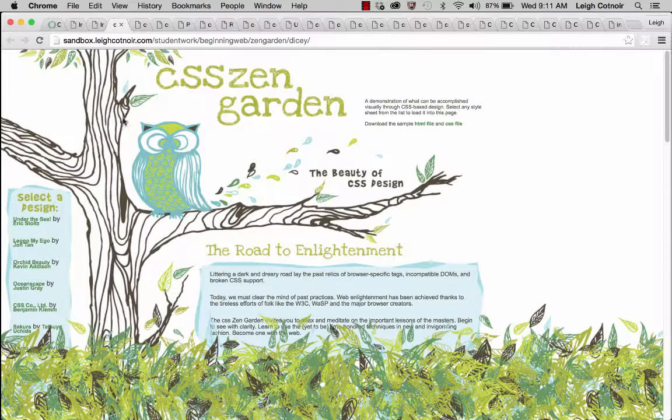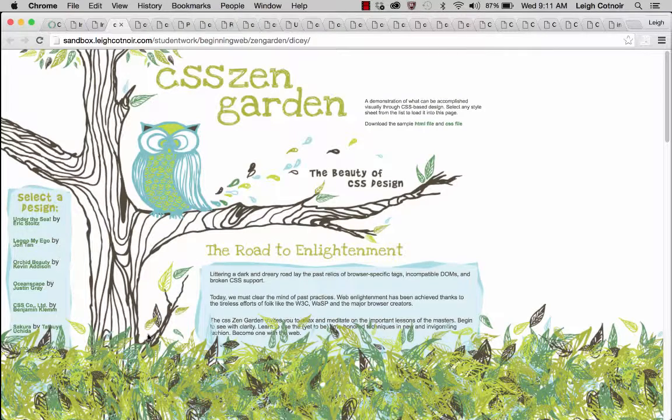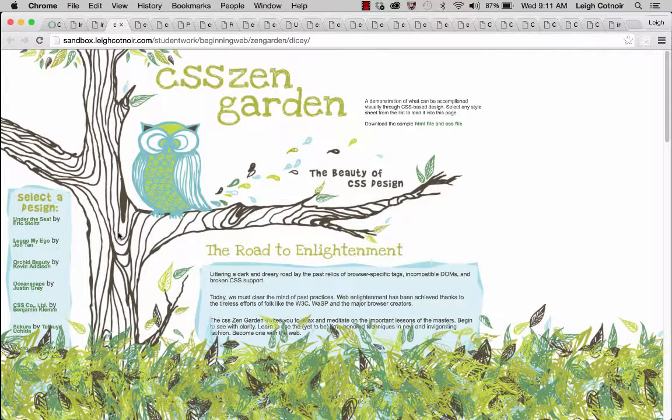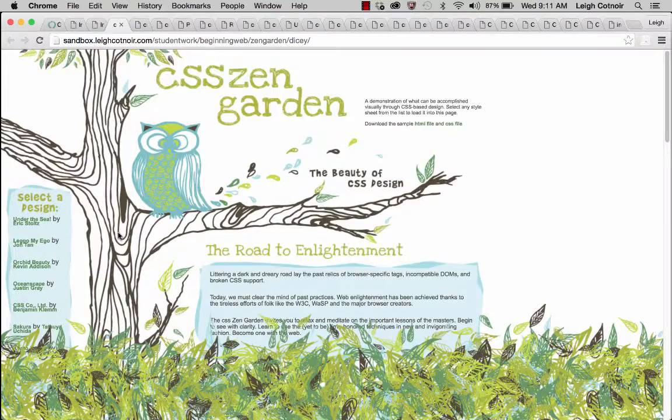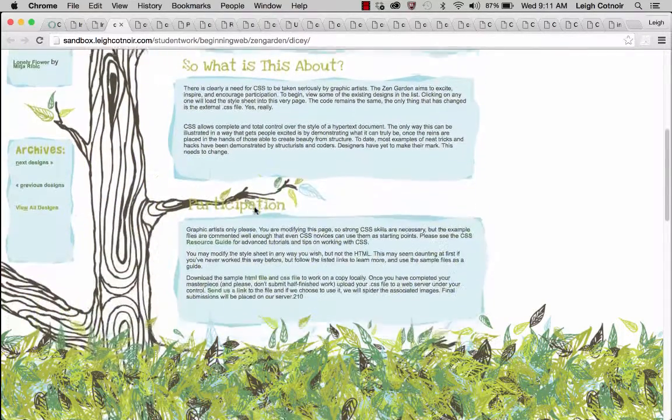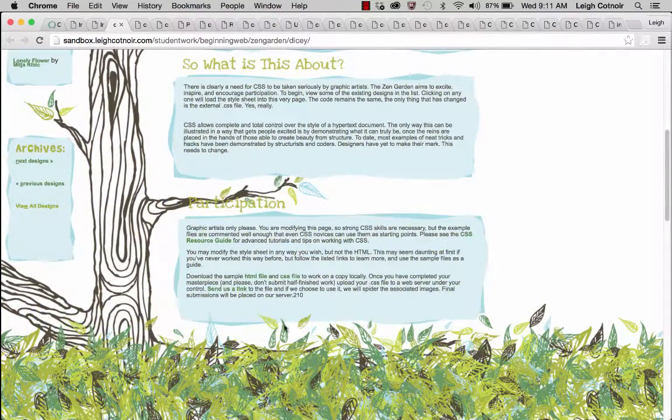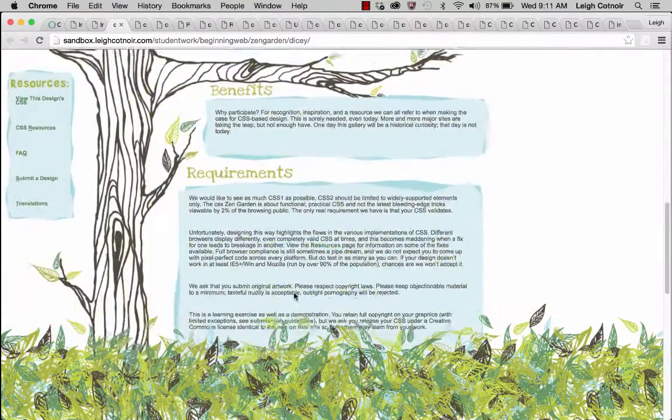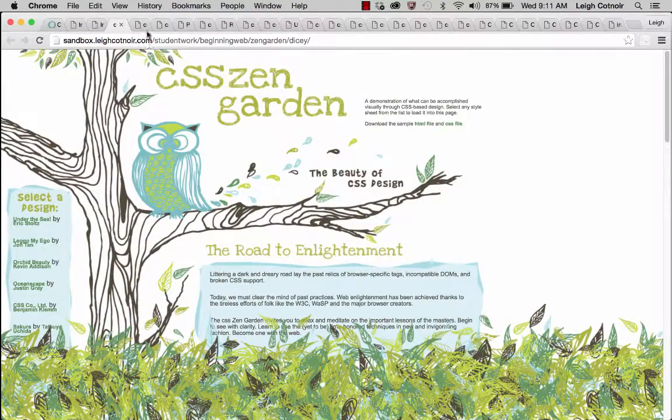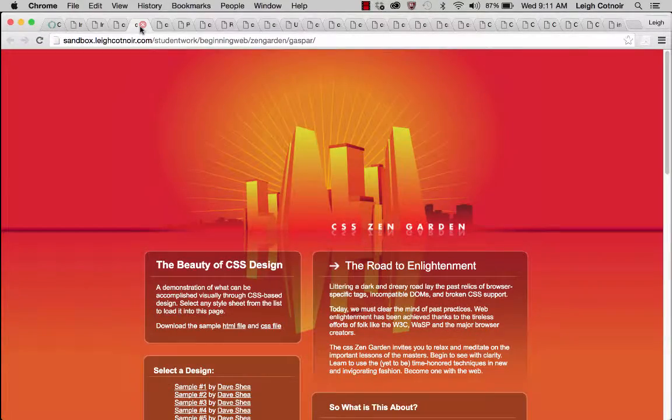And then she drew the owl and the tree, and that's a background image. And then this is all based in fixed pixel dimensions. That's how she could be sure that things would definitely fit inside of these little spaces.